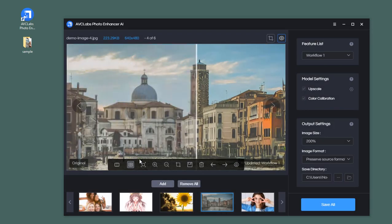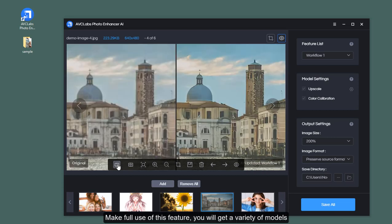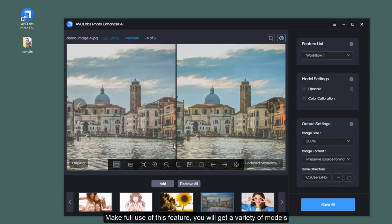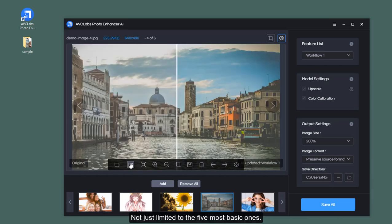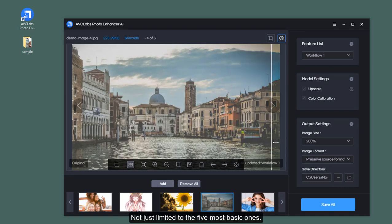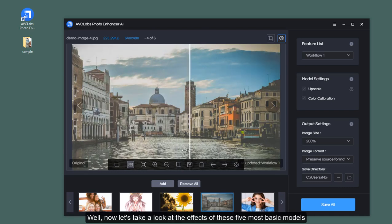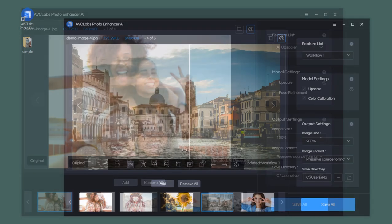What a great effect! Make full use of this feature, you will get a variety of models not just limited to the five most basic ones. Well, now let's take a look at the effects of these five most basic models.